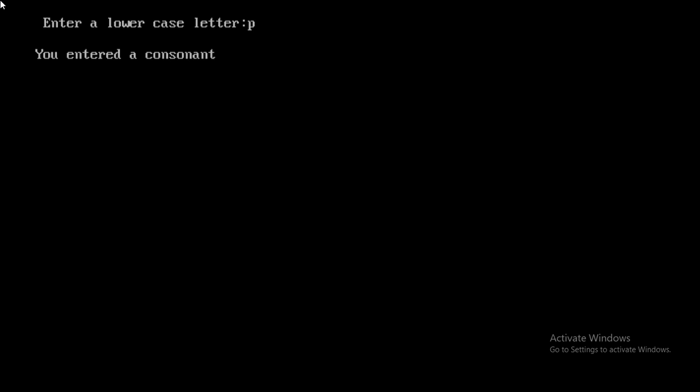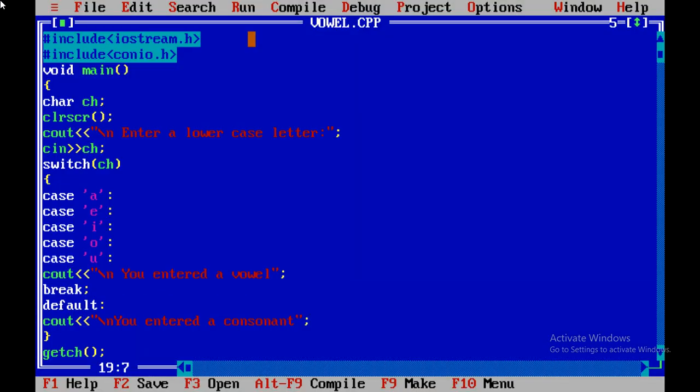I hope students you have understood and you will apply this switch statement by using different choices in different conditions. You will get the result. In the next video we will come with a new topic. Until that, Allah Hafiz, I am signing out.